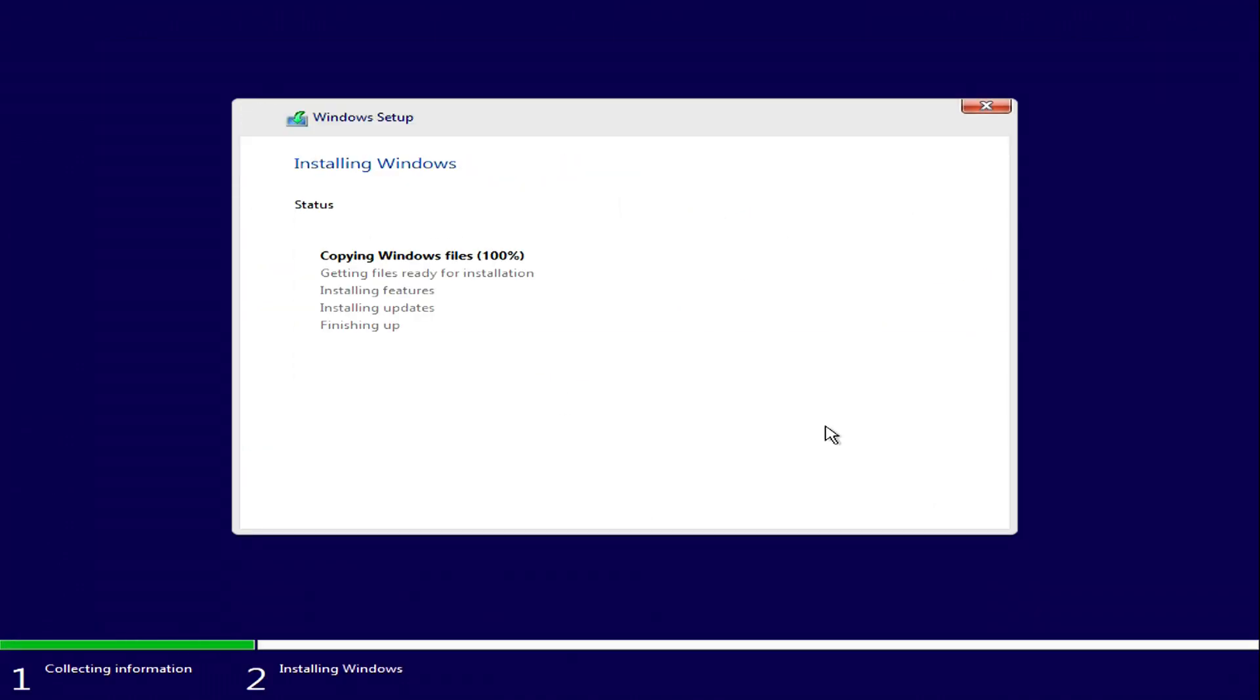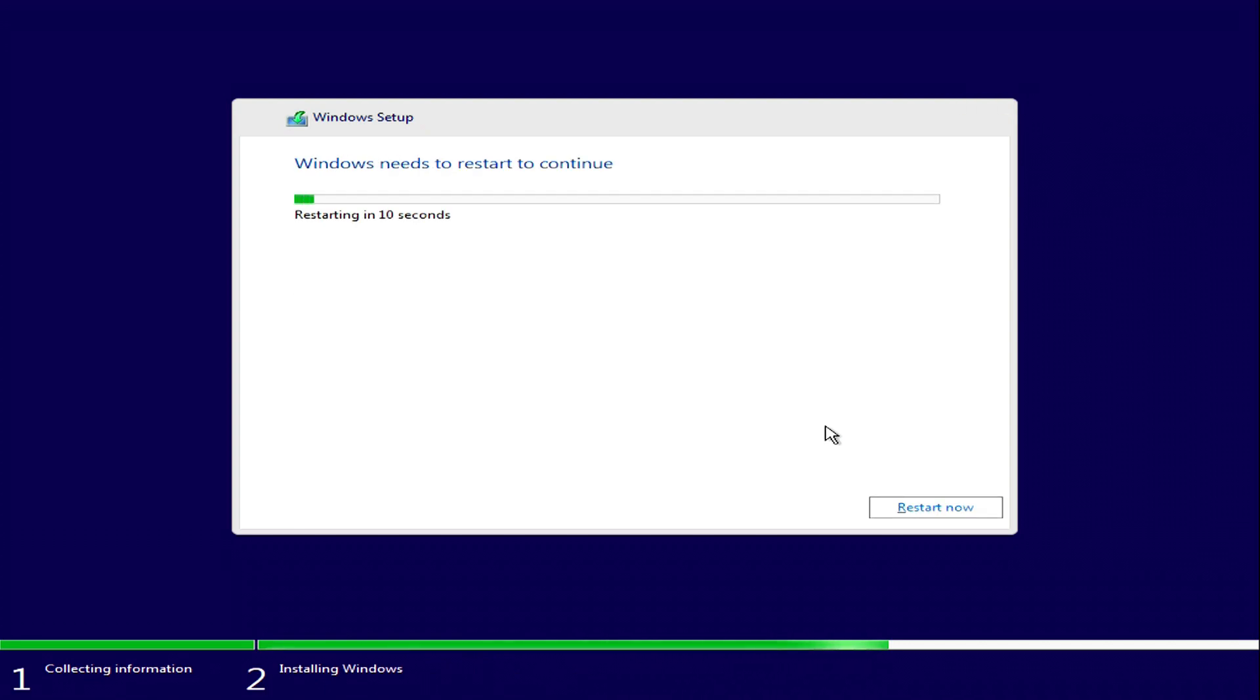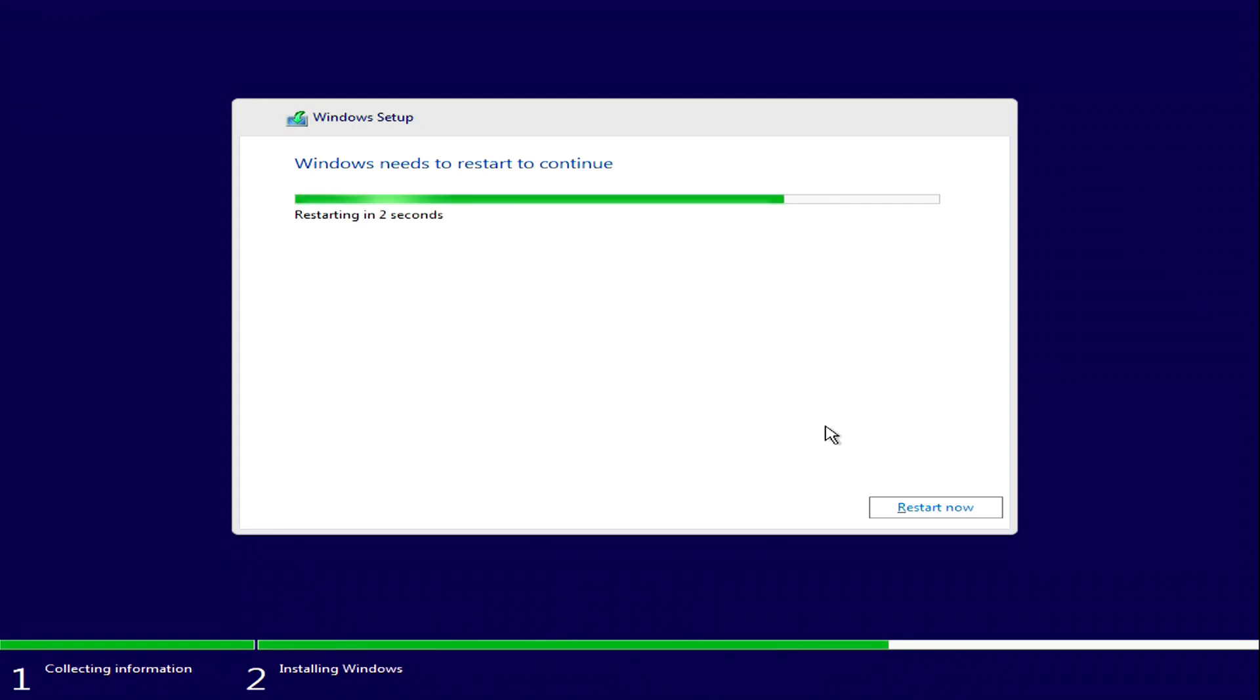And the Windows 10 installation will begin immediately. You don't have to do anything for a while, and you can relax. Your computer will automatically restart several times. Please do not turn off your computer.